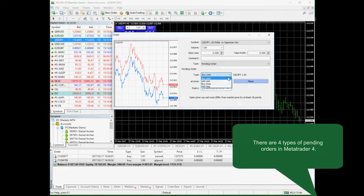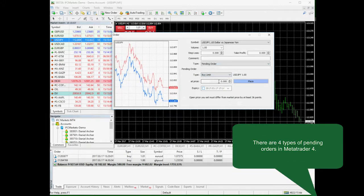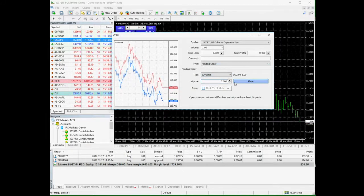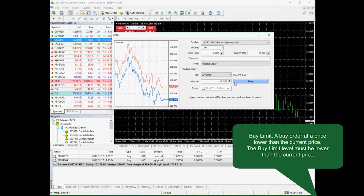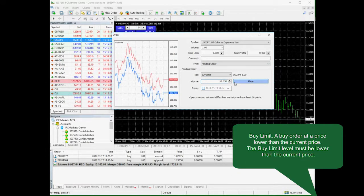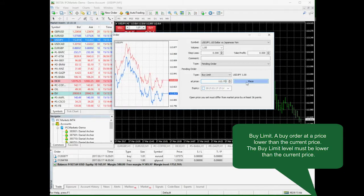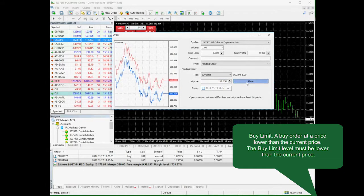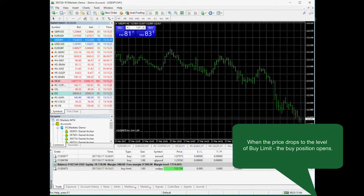There are four pending orders available in MetaTrader 4. Buy limit: a buy order at a price lower than the current market price. When we set it, its level should be lower than the current price, and a new buy position will be opened when the price reaches the buy limit level.